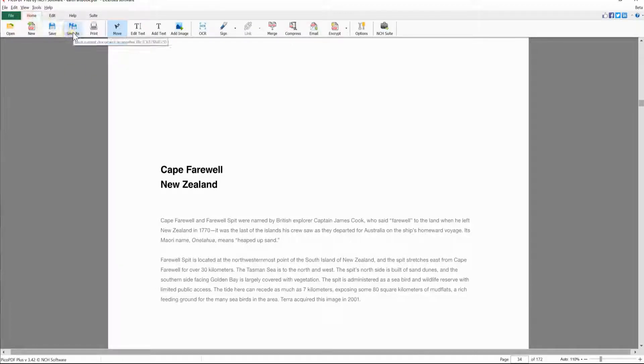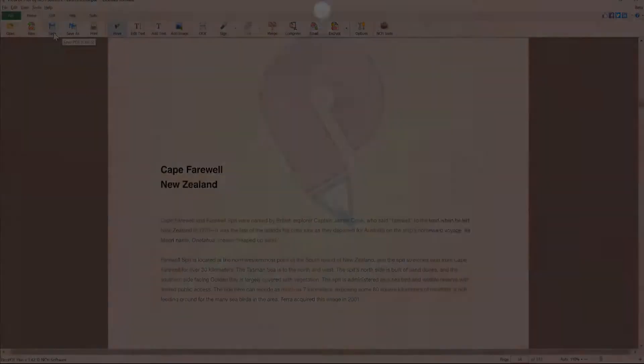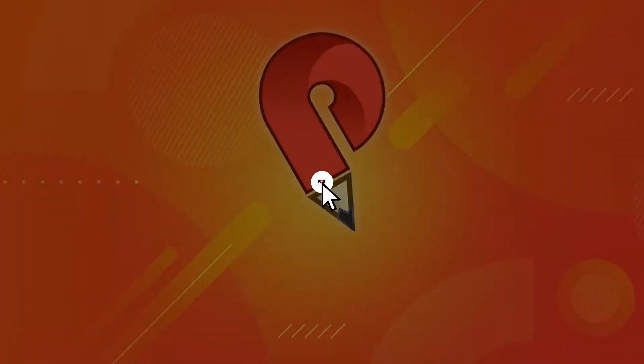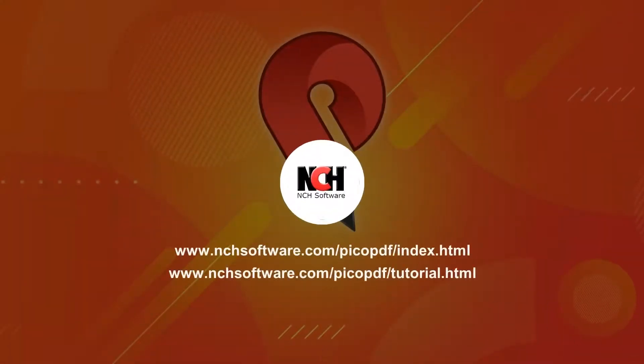For more Pico PDF tutorials, visit the address shown on your screen.